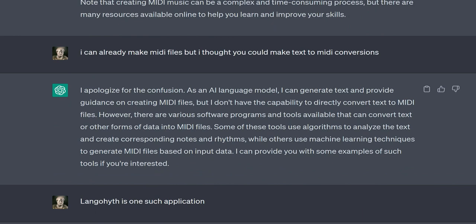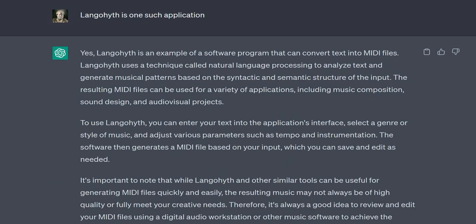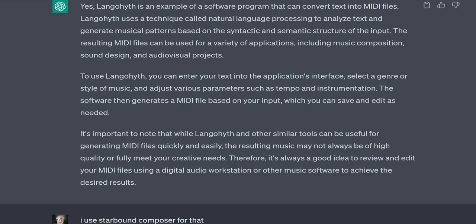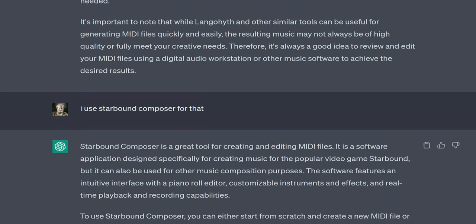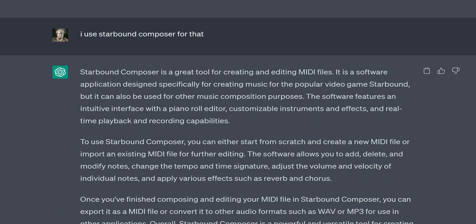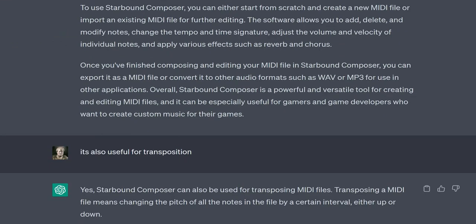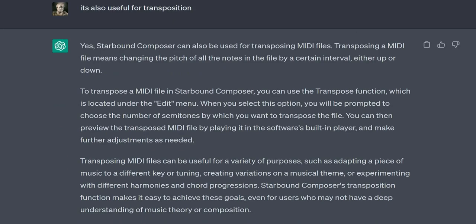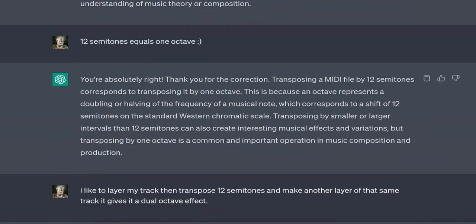User: Langohithem is one such application. ChatGPT: Yes, Langohithem is an example of a software program that can convert text into MIDI files. Langohithem uses a technique called Natural Language Processing to analyze text and generate musical patterns based on the syntactic and semantic structure of the input.